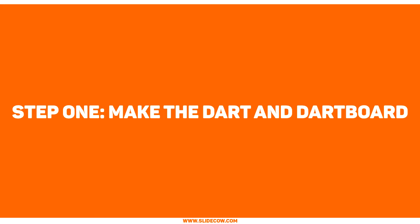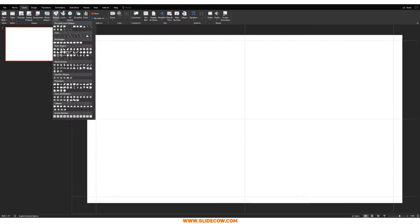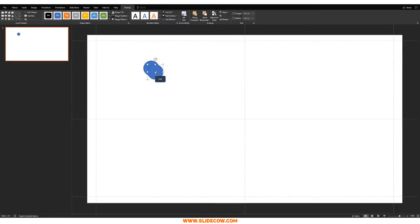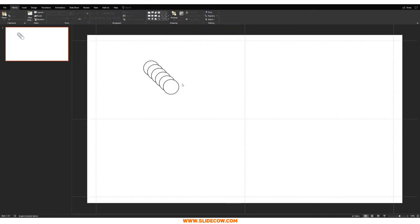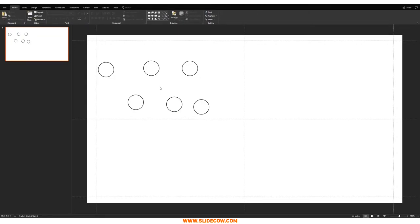Step one: make the dart and dartboard. Assuming we have a blank slide, the first thing we're going to do is head over to Insert, click on Shapes, and bring in a circle. Draw the circle by holding Shift, and make six copies of it — six right there. Make everything white and put in a black outline for now. It doesn't matter where your shapes are right now because we're going to be playing with everything in just a bit. We have six shapes and we need to change the size for each one to represent a dartboard.